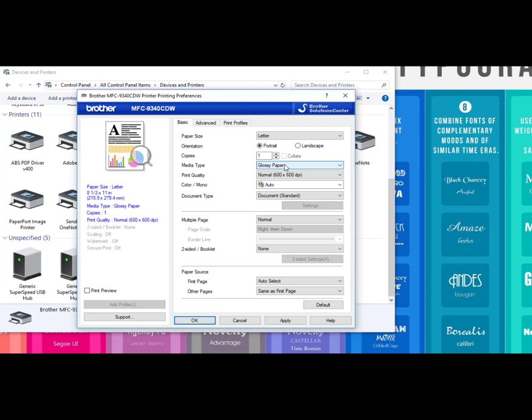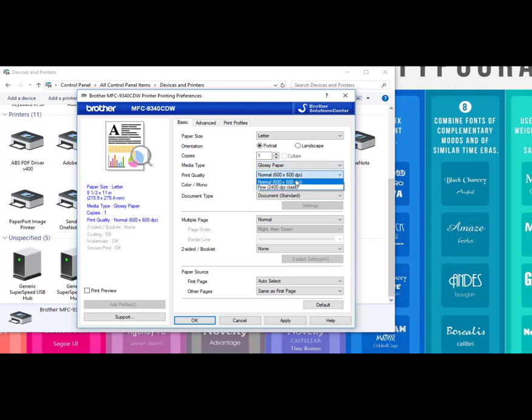If you don't select the right media, you're probably not going to get the best print quality that you could get. Even when the print quality here is only normal—draft, normal, and fine—regardless of that, if you don't pick the right media type it won't print as well as it could if you pick the correct media type.